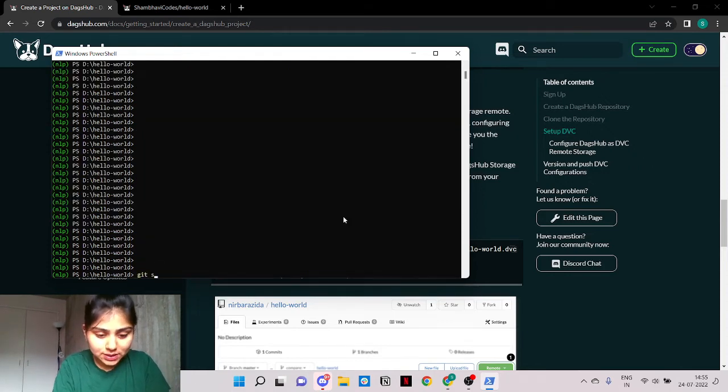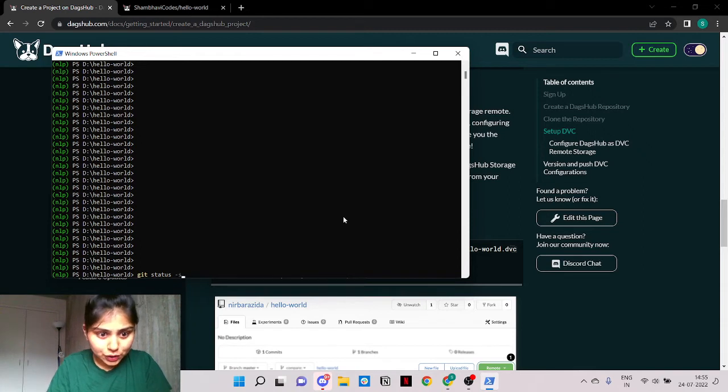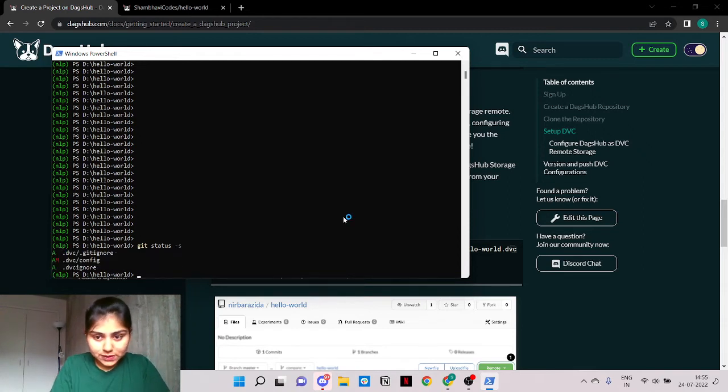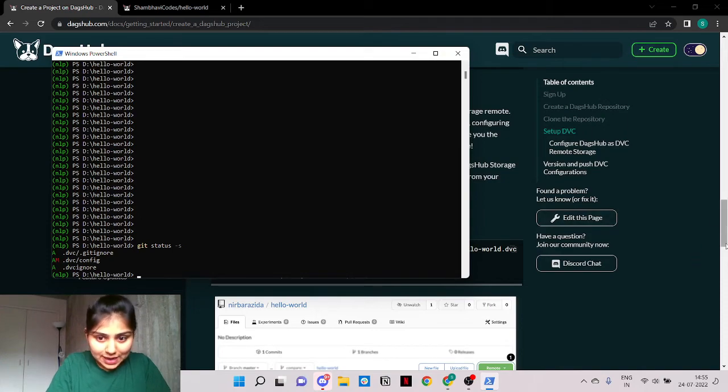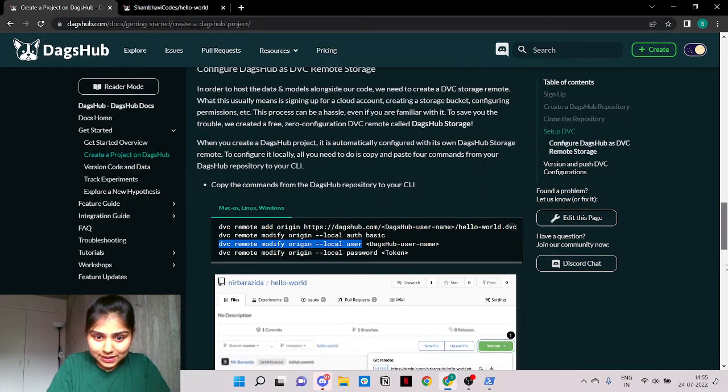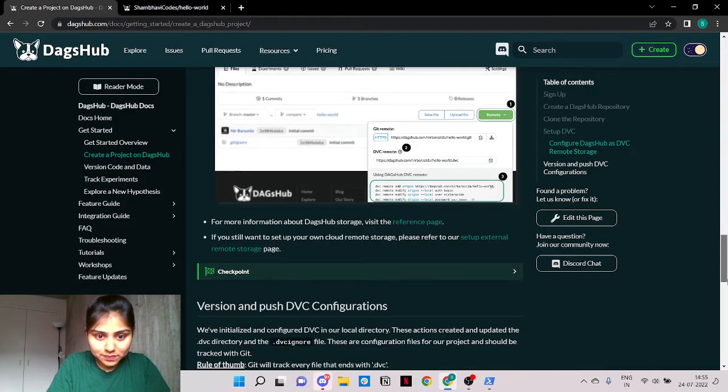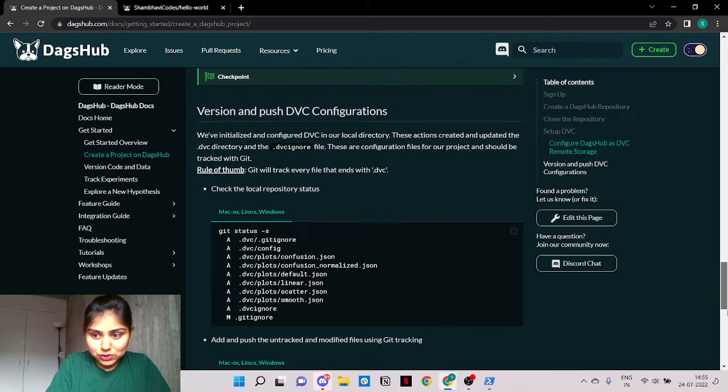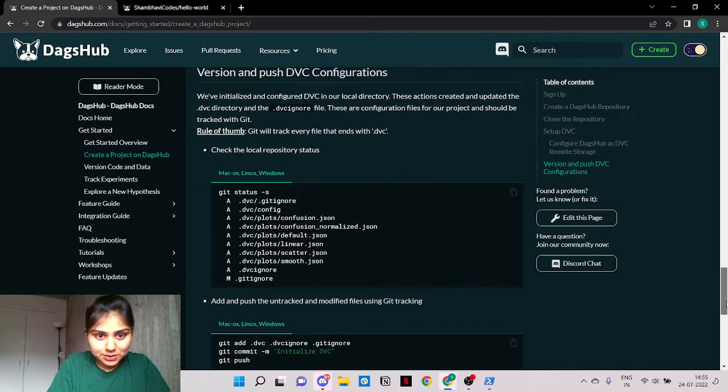It's time to see the changes in our local repository. Okay we have a lot of DVC files added and now let us push them to DagsHub.